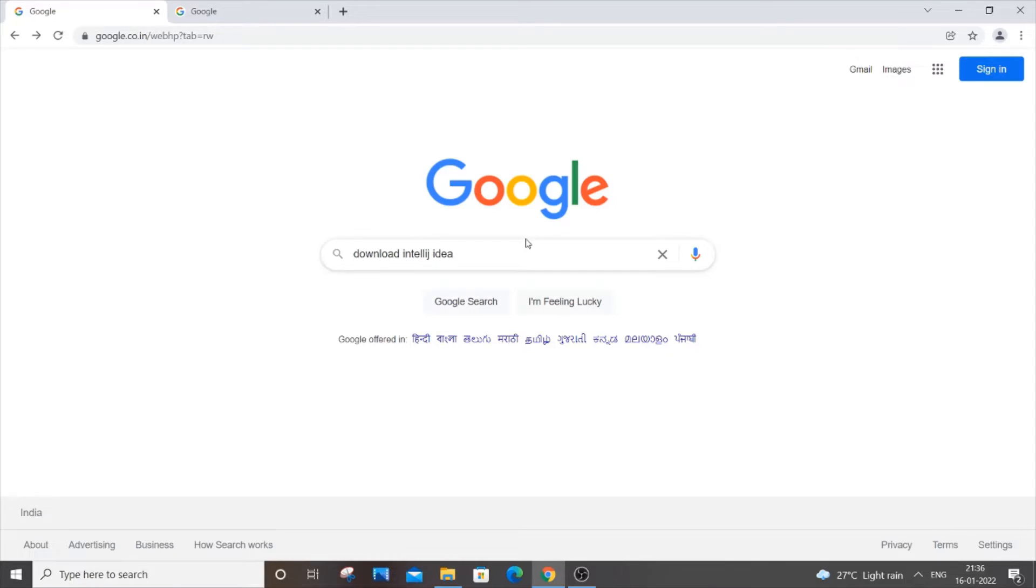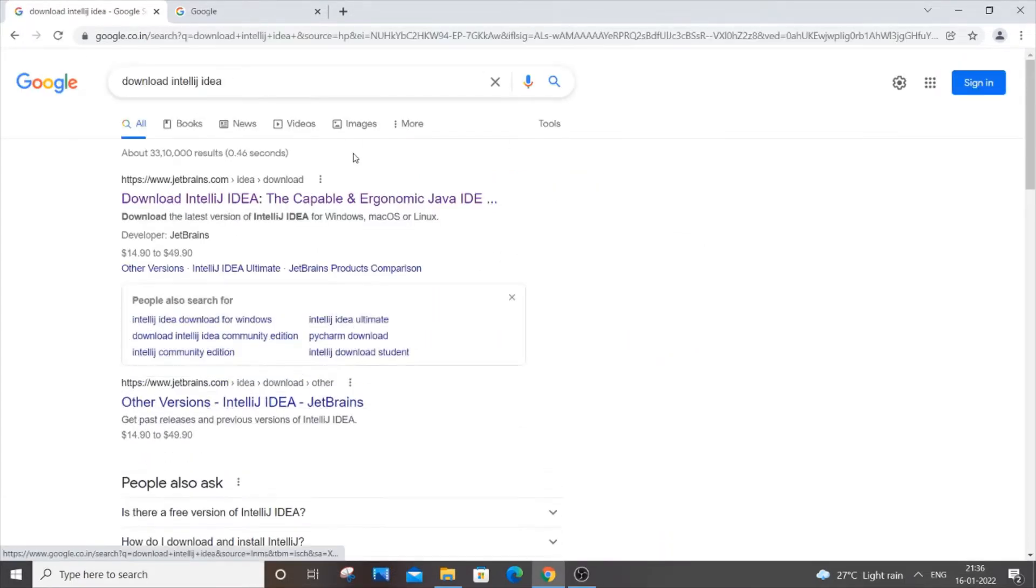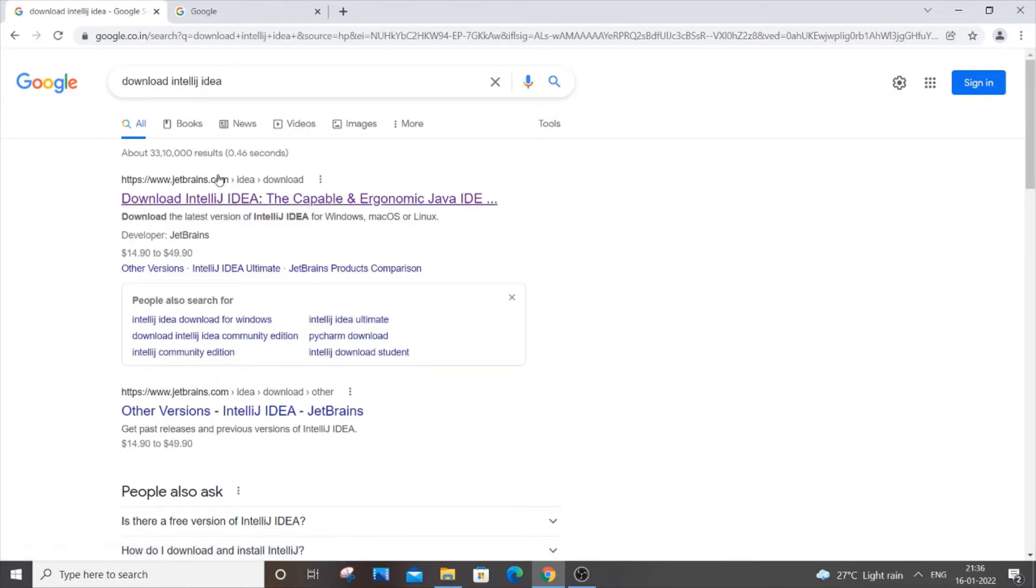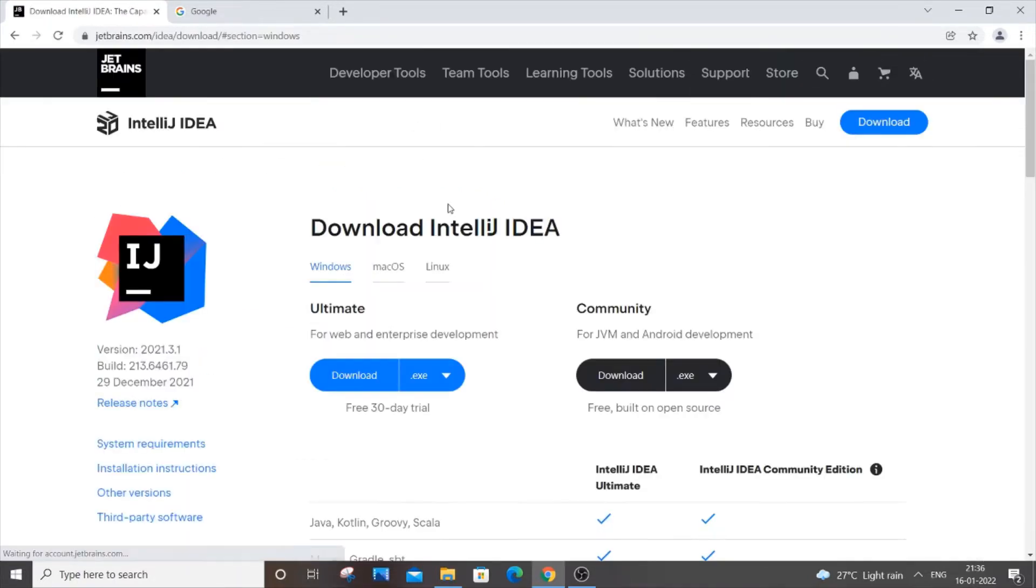Type 'download IntelliJ IDEA' and just click enter. You'll be getting the first link, jetbrains.com. Just click it and it will be showing you two editions: one is the Ultimate and Community.